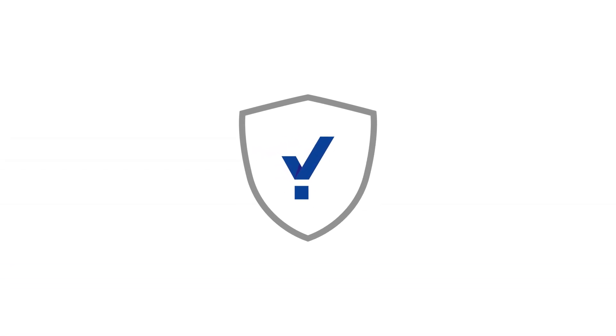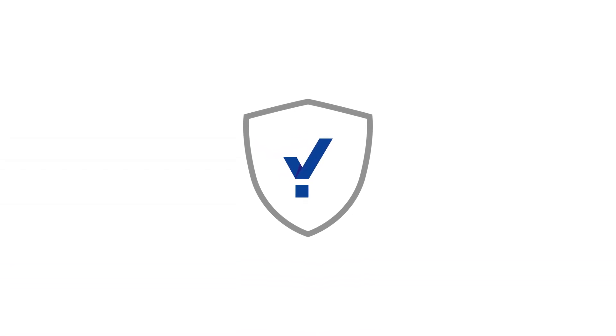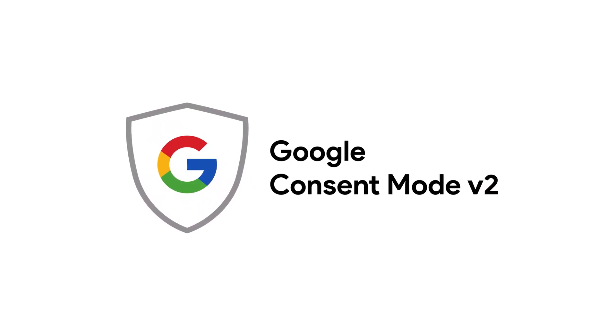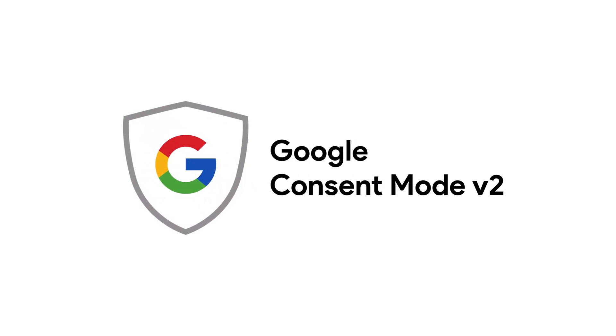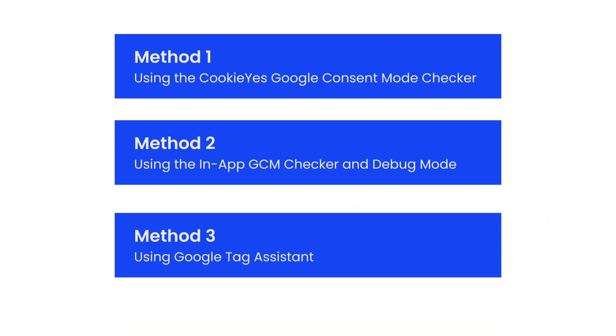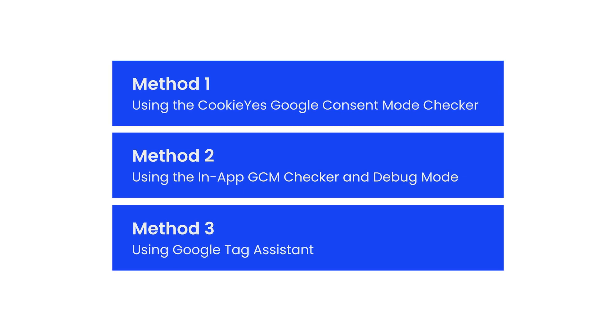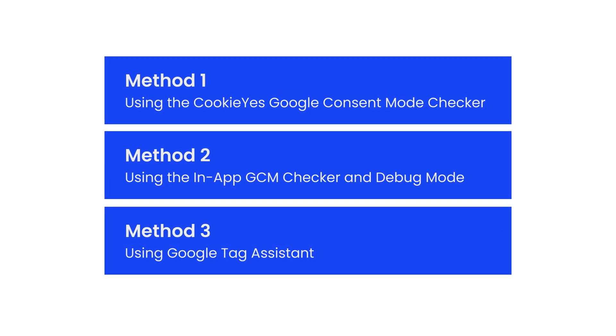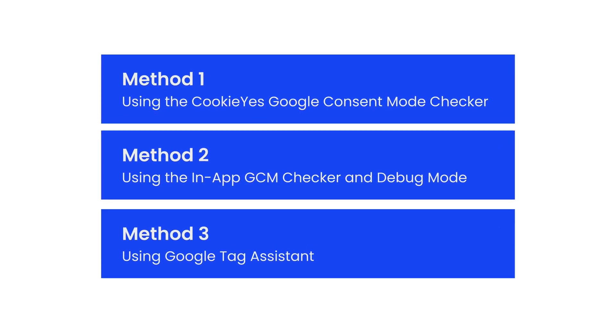Hi, in this video we'll explain how to use CookieYes to verify the implementation of Google Consent Mode. We'll cover three methods to ensure Google Consent Mode is correctly set up on your website.